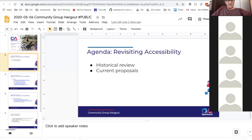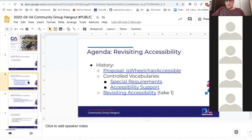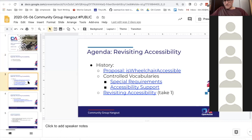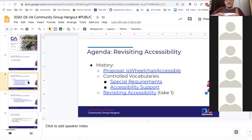The agenda is revisiting accessibility, starting with a historical review. Nick will likely have points to add since he's been involved from the start. It's fair to say we've had a piecemeal approach through most of OpenActive's history, reflecting where the sector has been in addressing these needs. Accessibility has been difficult to deal with comprehensively, and various data models and descriptors have been used.